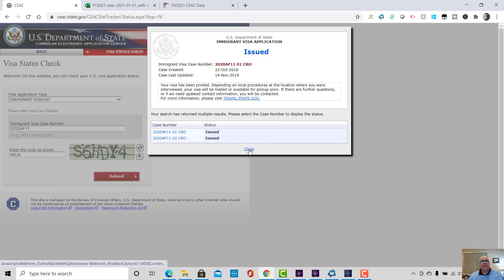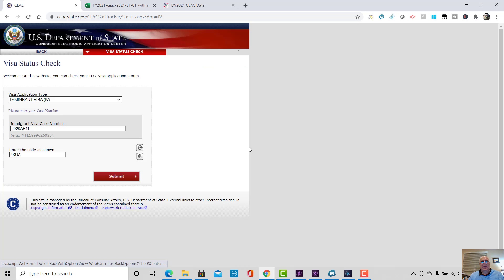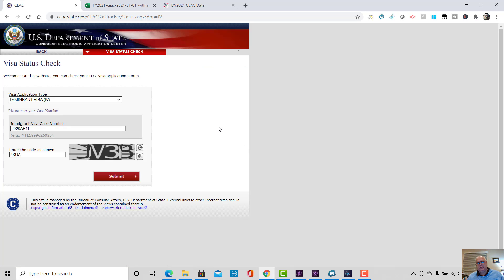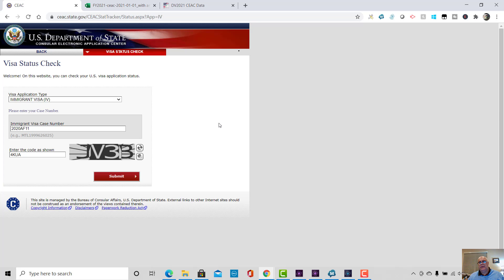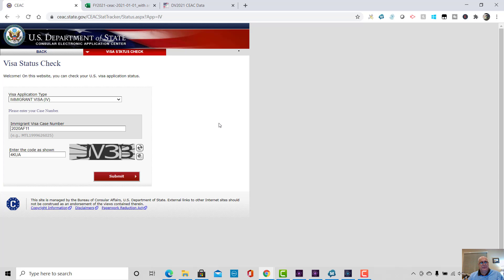The different statuses we have that we see on there is at NBC, which is the starting position for all cases. You'll see ready, which is when the case has been sent to the embassy after the 2NL. And then you'll see either refused or issued. Sometimes you'll see a status called in transit, which is where the case is in between KCC. KCC have sent it to the embassy, but the embassy haven't yet acknowledged in the CEAC system that they've received that file.